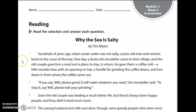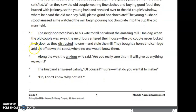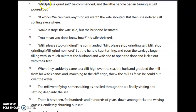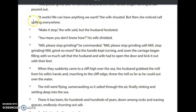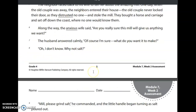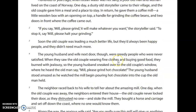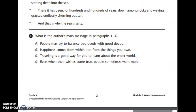Now let's count our paragraphs. We have one, two, three, four, five, six, seven, eight, nine, ten, eleven, twelve, thirteen, fourteen, fifteen, sixteen, and seventeen. There are some pretty short ones in there. And then we're going to go read our questions.